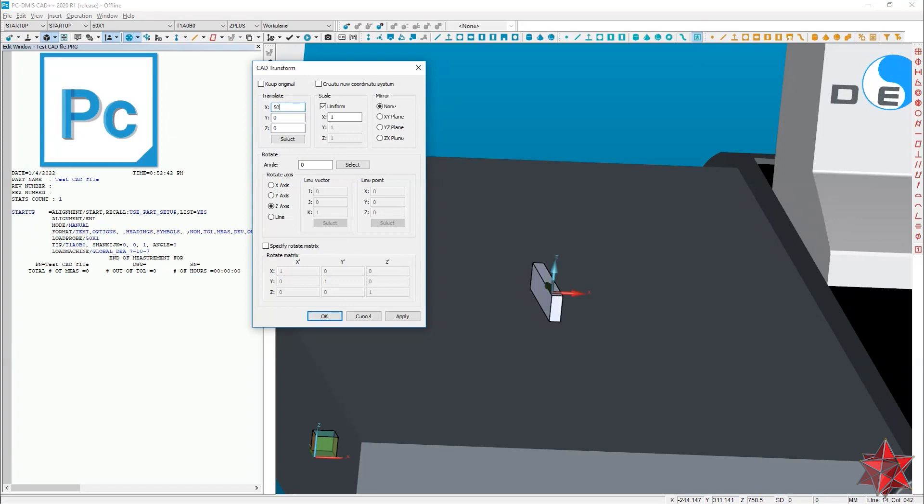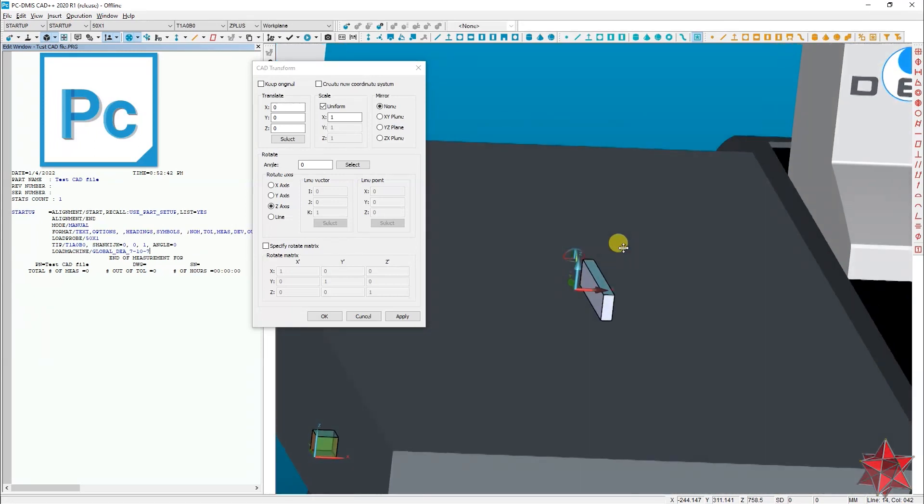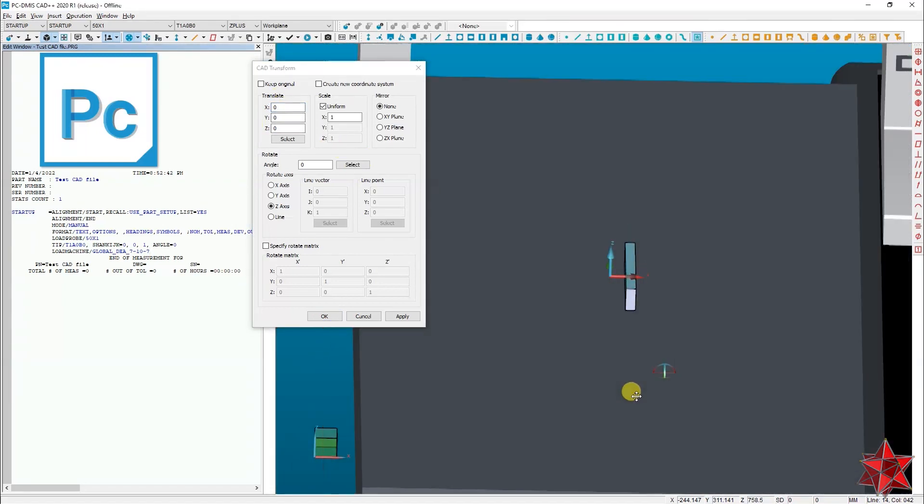Let's say that I want to offset on the X axis 50 millimeters. Okay, so the CAD model goes 50 millimeters from the X axis.